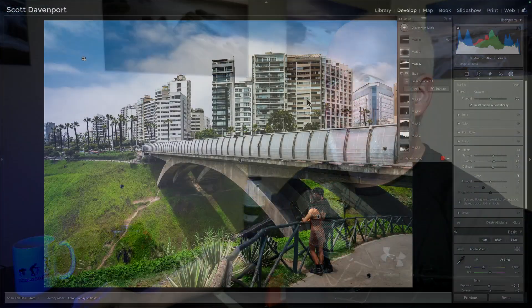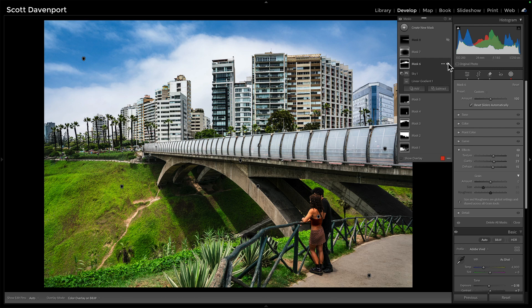Those middle grays are getting cut down and it's bringing life, reclaiming some life in that skyline. One more time — without the mask and with the mask, before and then after — big difference. The next thing in this photo is another structure, another architectural feature that needs a little work where dehaze is going to help out: this bridge.